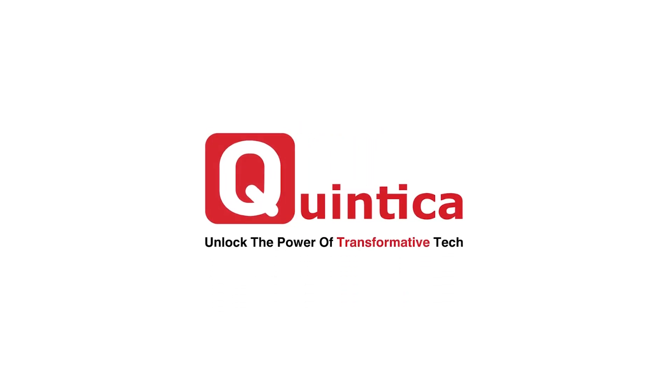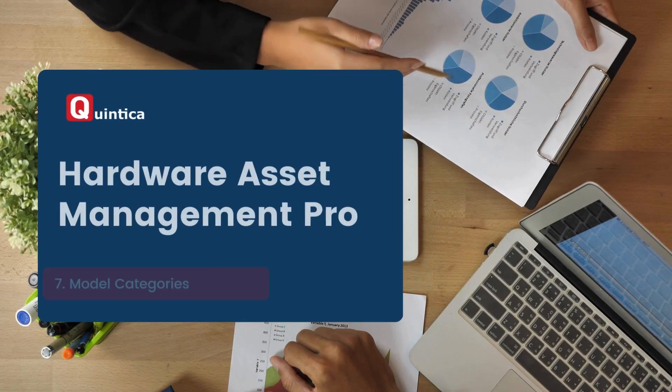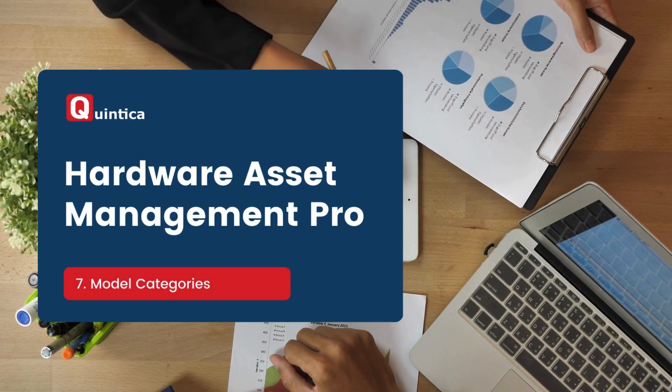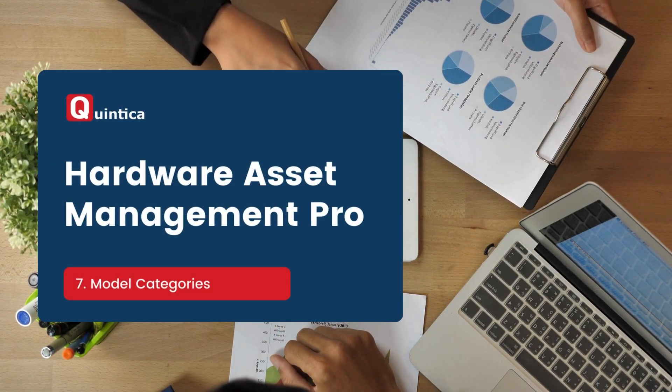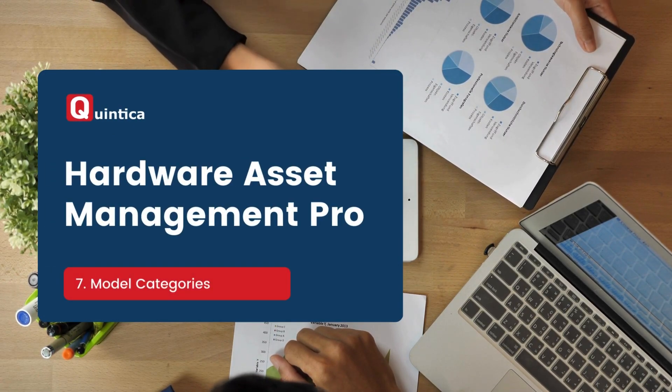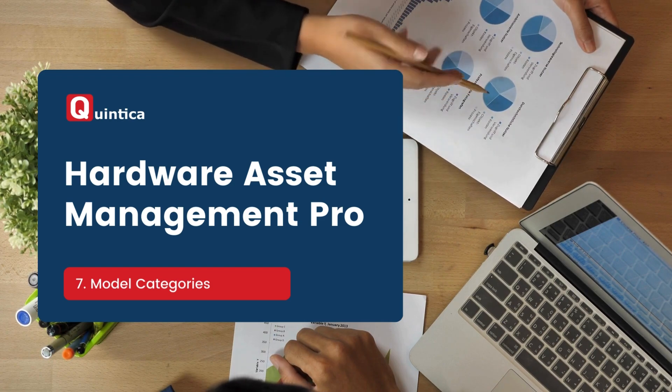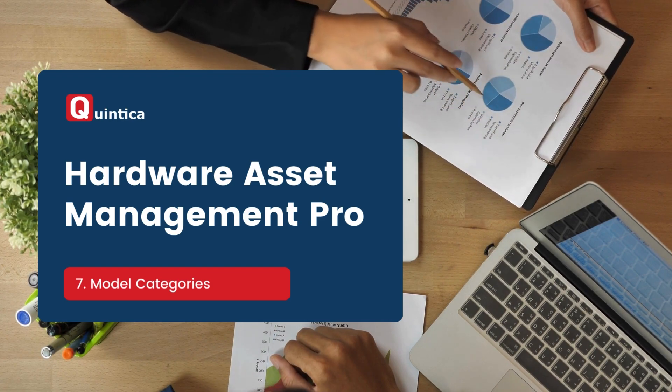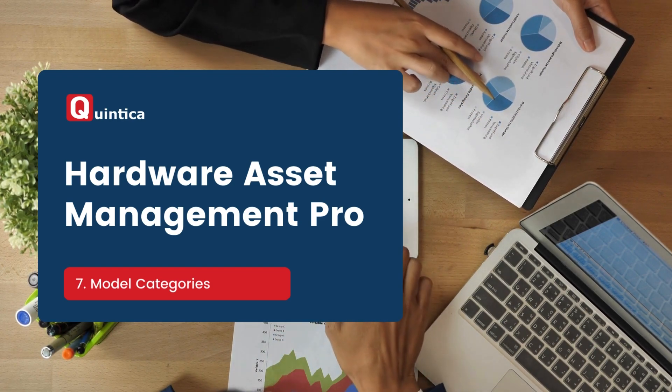Hi, everyone. In today's session, I will guide you through the model category module in ServiceNow. By the end of the session, you will understand what the model category is, how to create and maintain model categories.